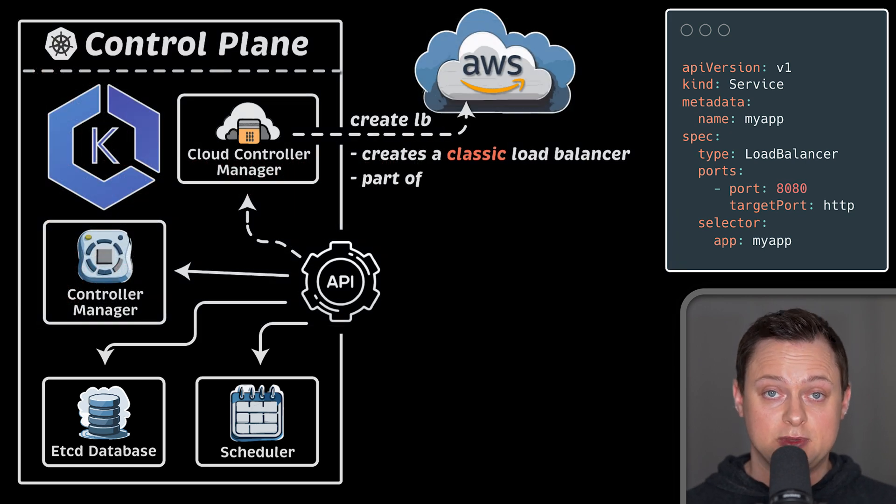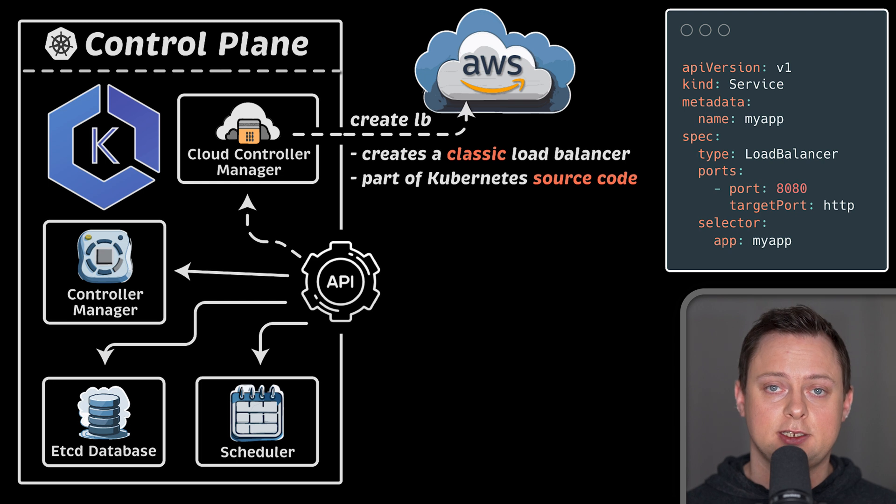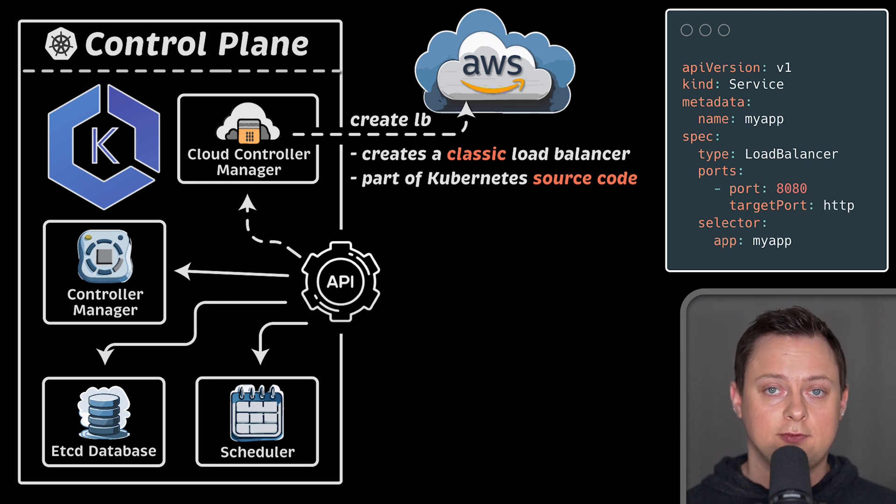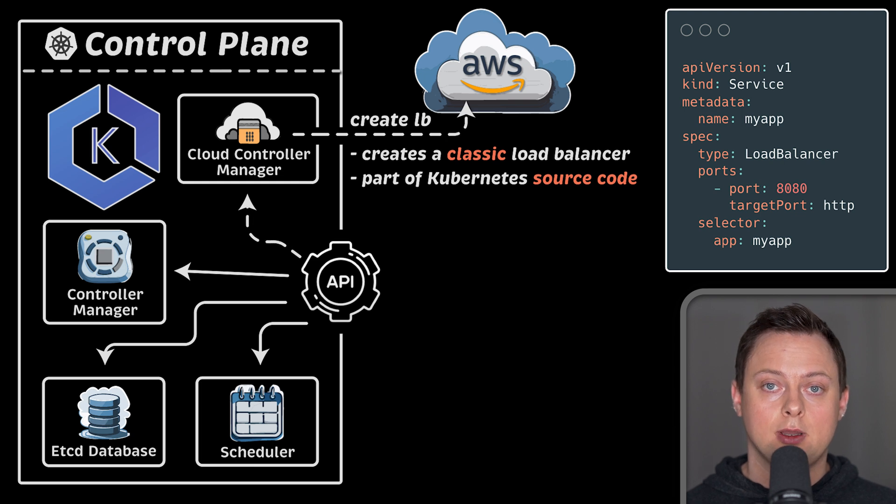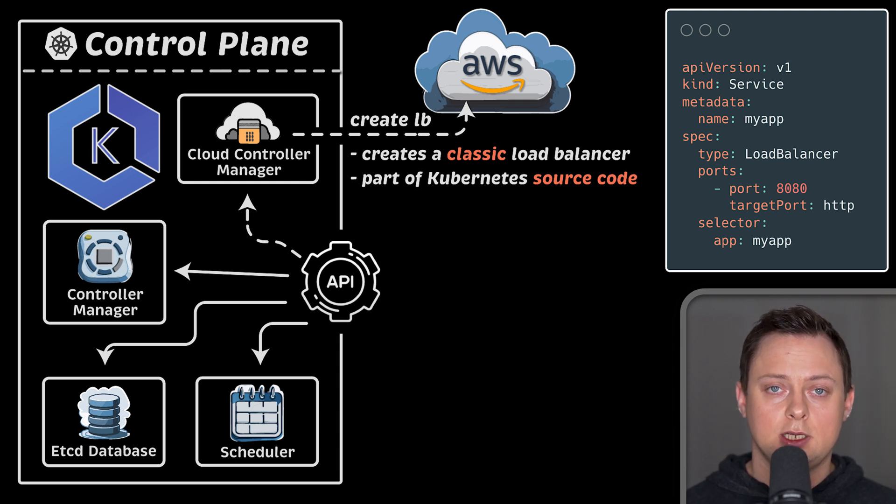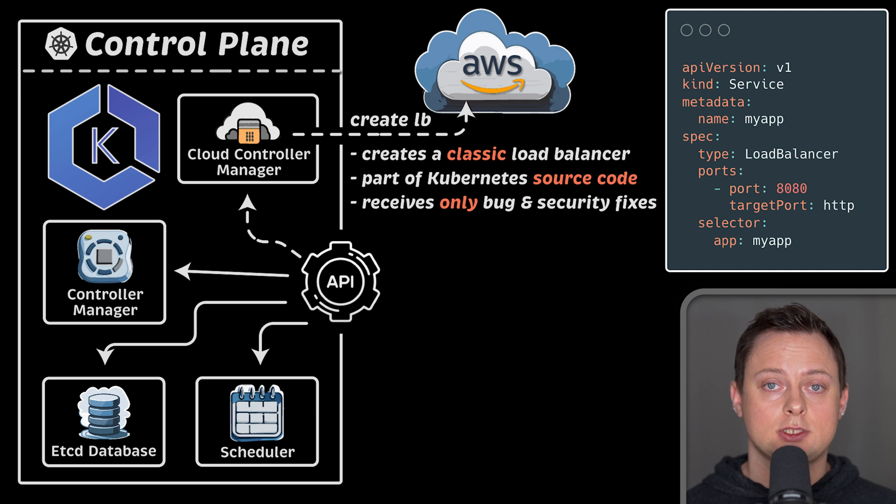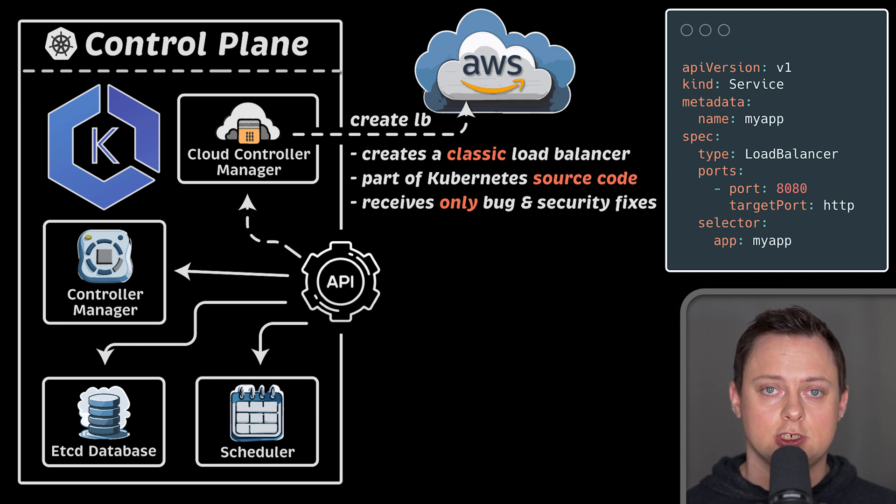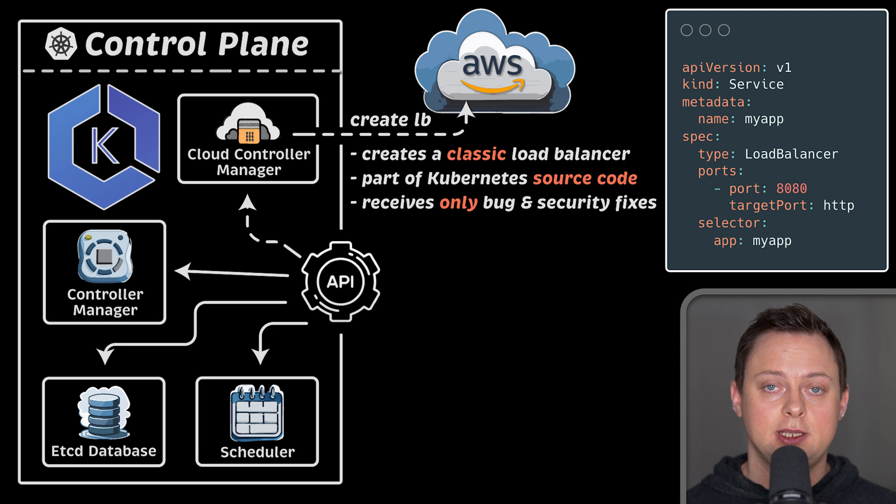However, this functionality is still tied to Kubernetes source code, which means the development team responsible for that cloud logic must wait and go through the Kubernetes release cycle. As you can see, this is not very convenient, and slows down the release of new features. Currently, it is deprecated and only receives security and bug fixes.